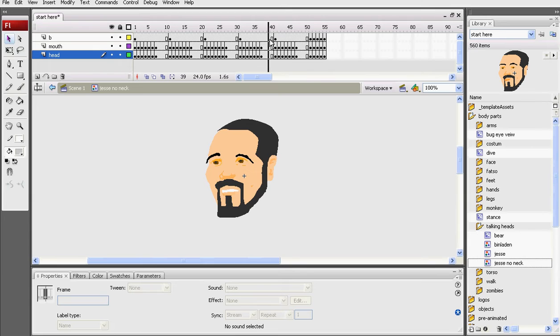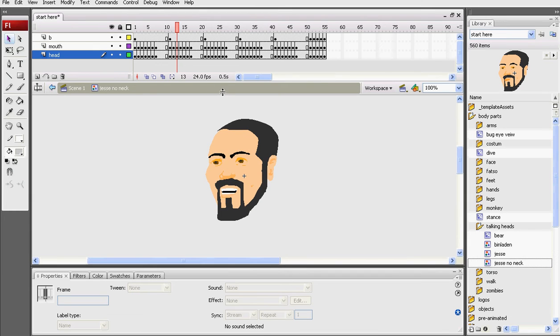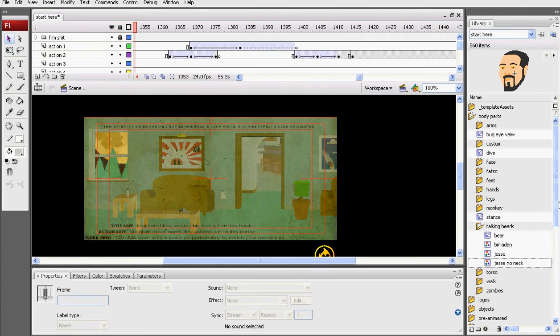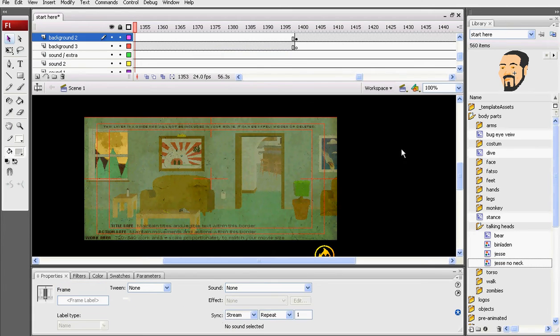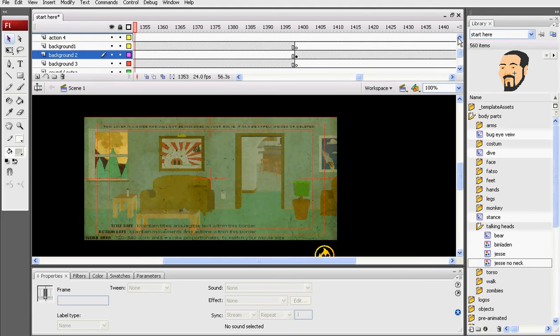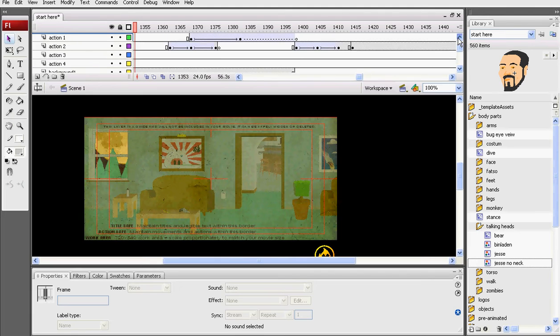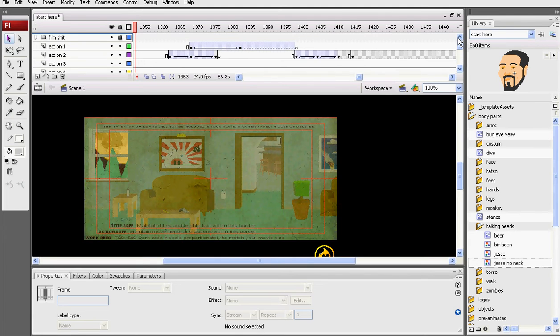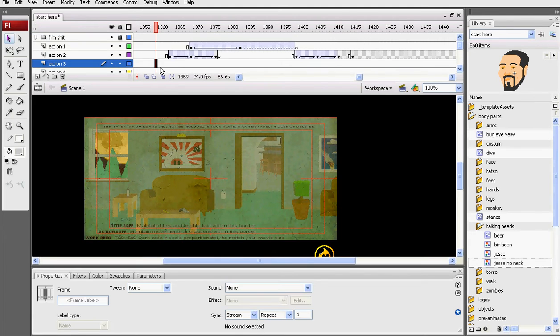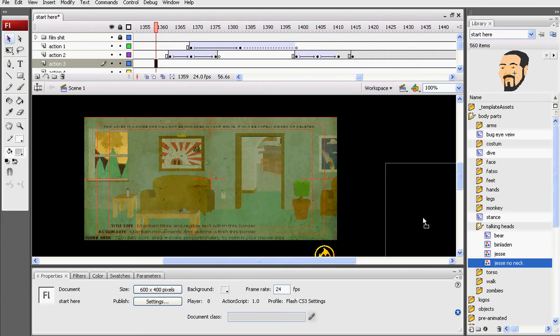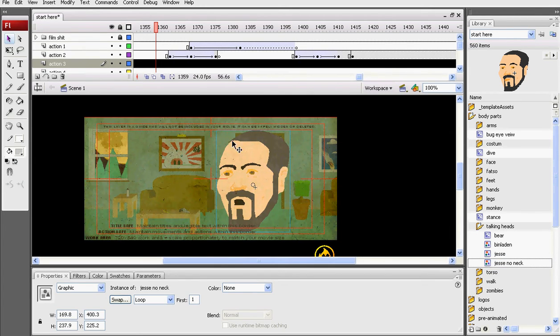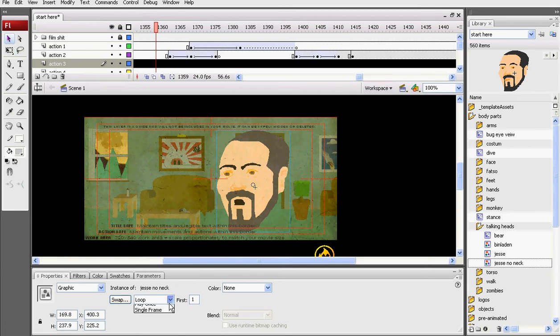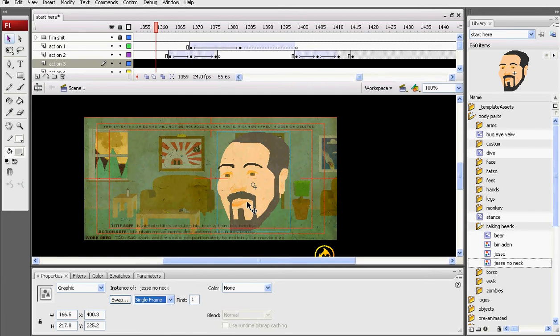And all I have to do now is put it into a frame, simply by dragging it into frame. Oops, I'll try that again, not a good example. Drag that into frame, come down here, hit single frame.